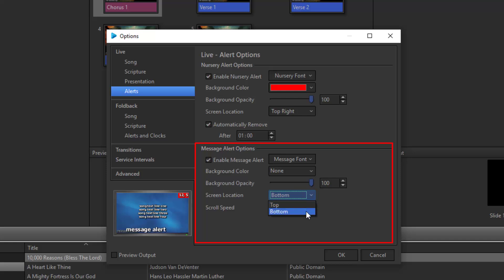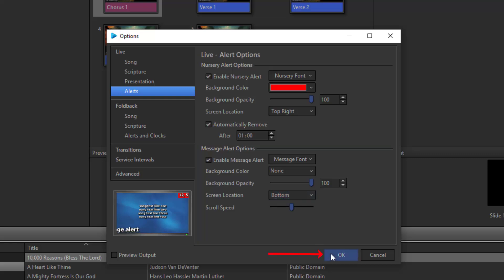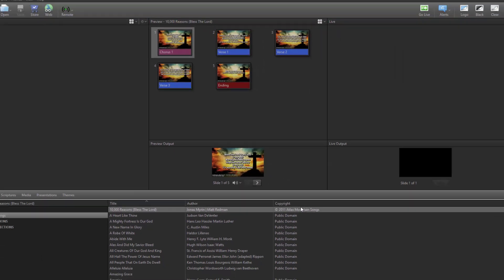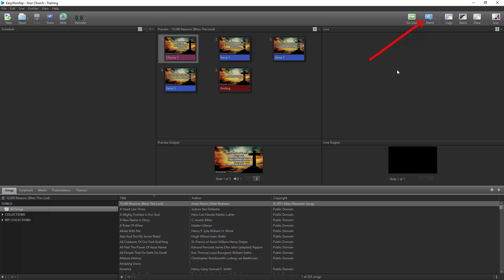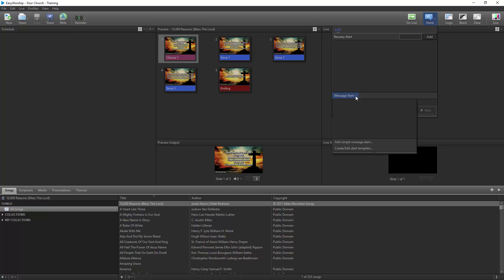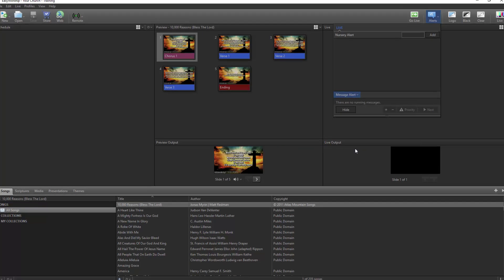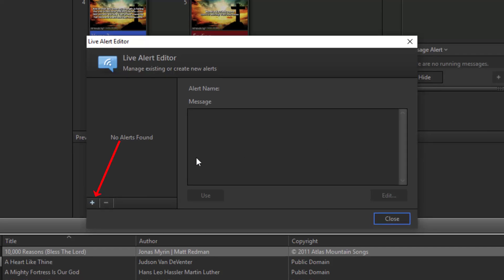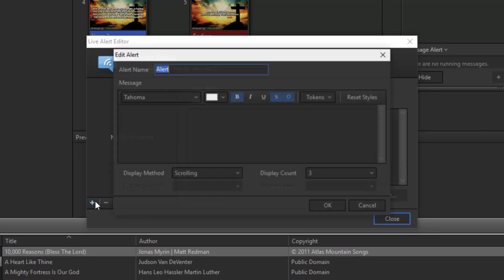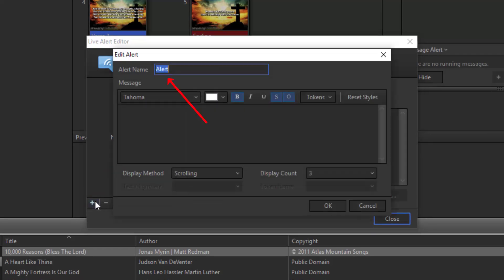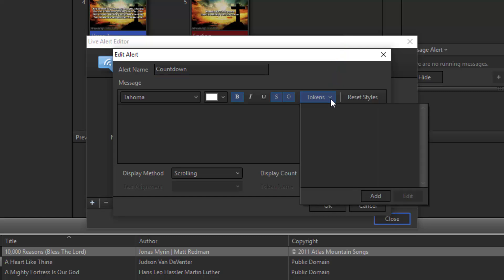Make any other changes you want and click OK. Next, we're going to click on the Alerts button on the toolbar and click the message alert dropdown and select Create/Edit Alert Template. Click the plus button at the bottom to start a new alert. Give it a name. I'll call it Countdown.